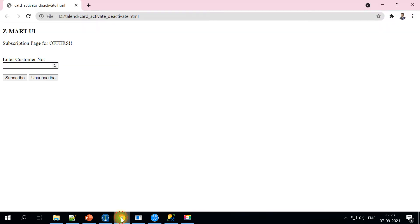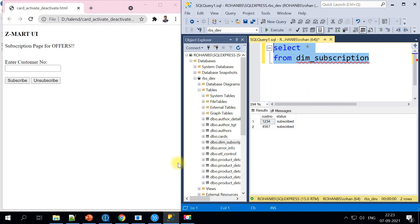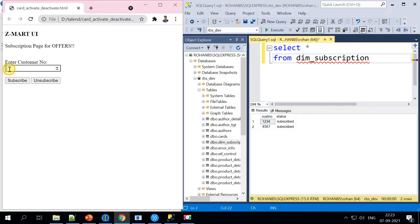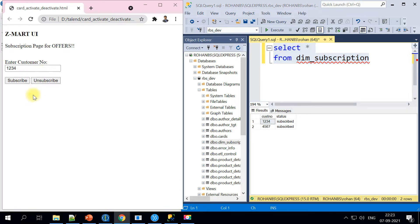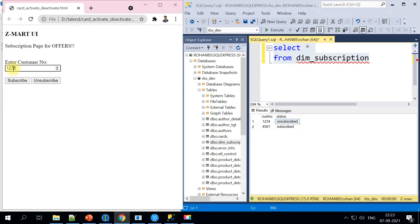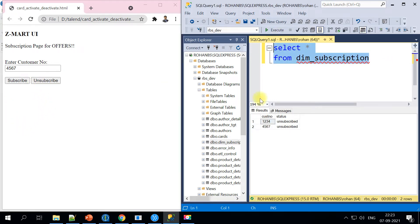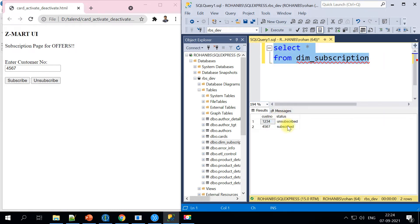Let's go back to the UI portal and pull up the SQL Server window to see how it works. I'll enter customer number 1234 — the status currently is subscribed. I'll click Unsubscribe and check — the status for 1234 is now unsubscribed in real time. Likewise, for another customer number, clicking Unsubscribe sets them as unsubscribed, and clicking Subscribe sets them back to subscribed. This is real-time integration.